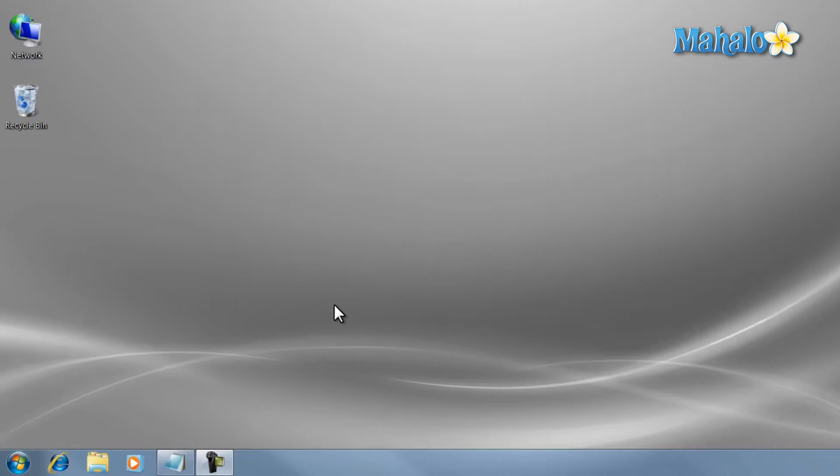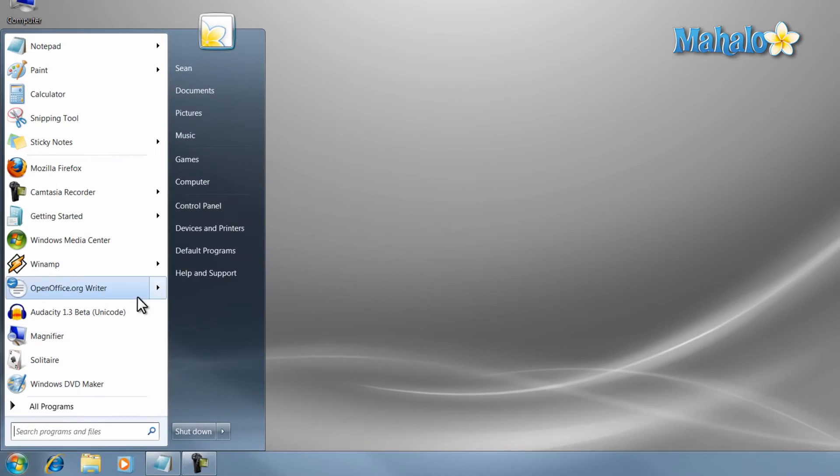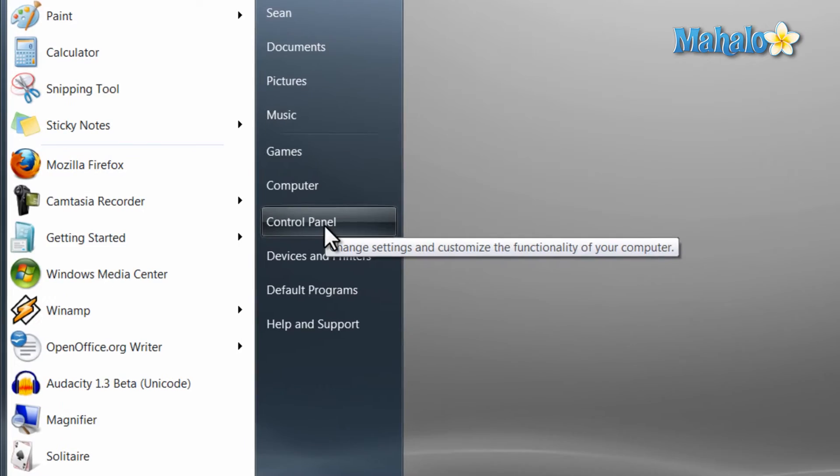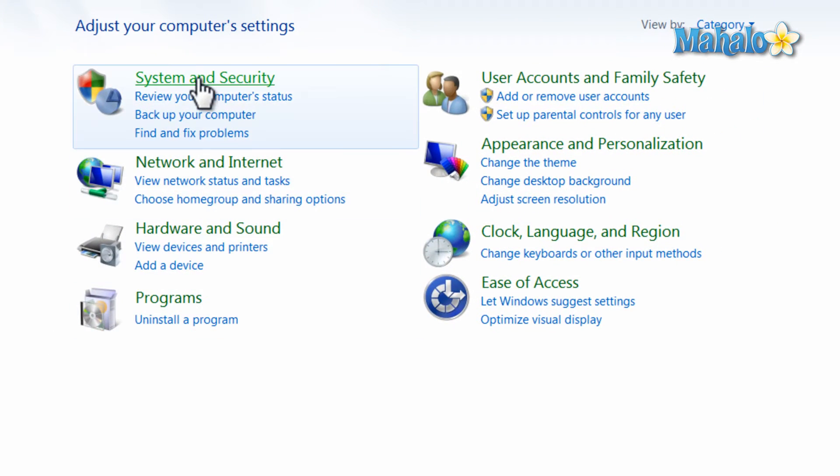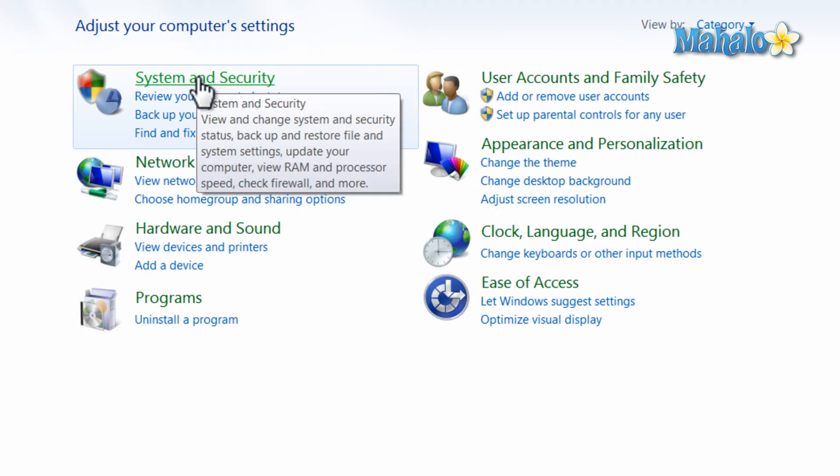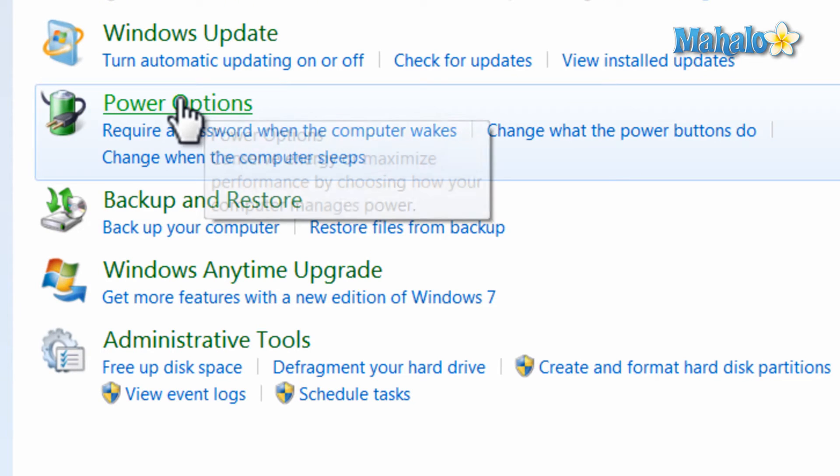To access your computer's power management, click on the start menu, then click on control panel. From here click on system and security, then click on power options.